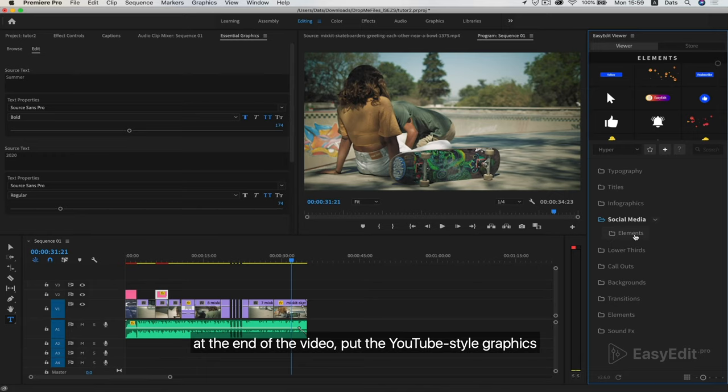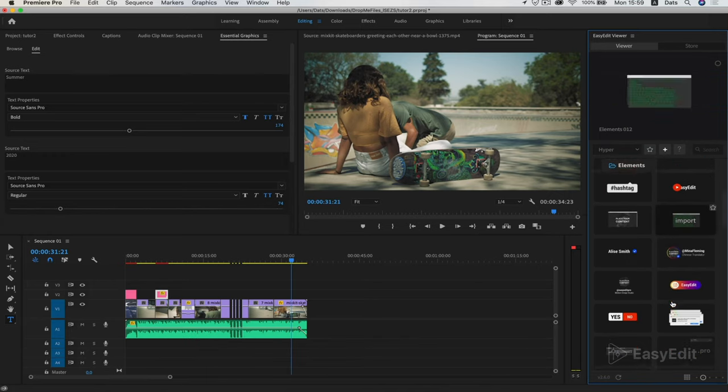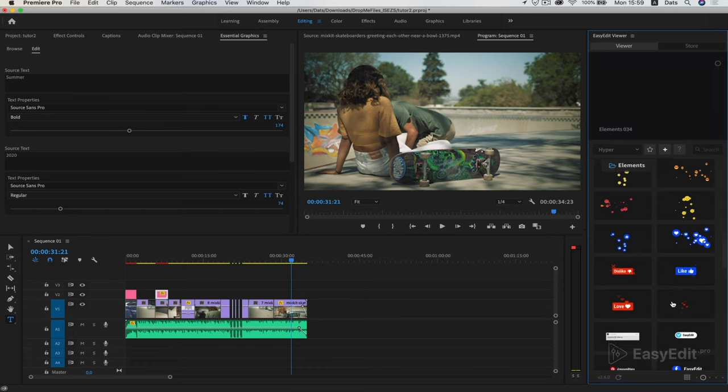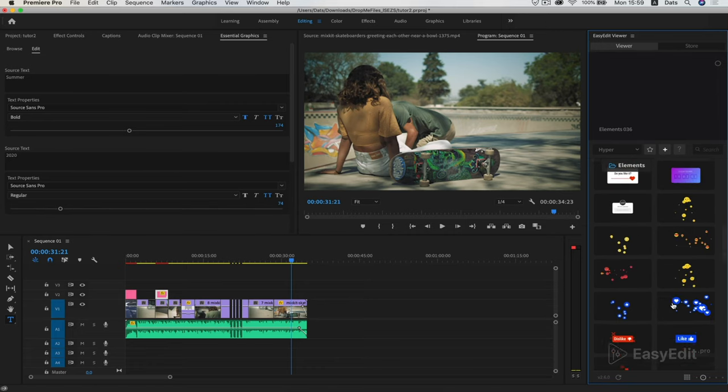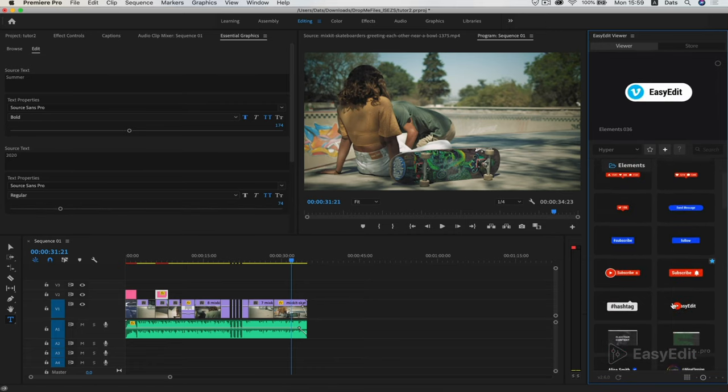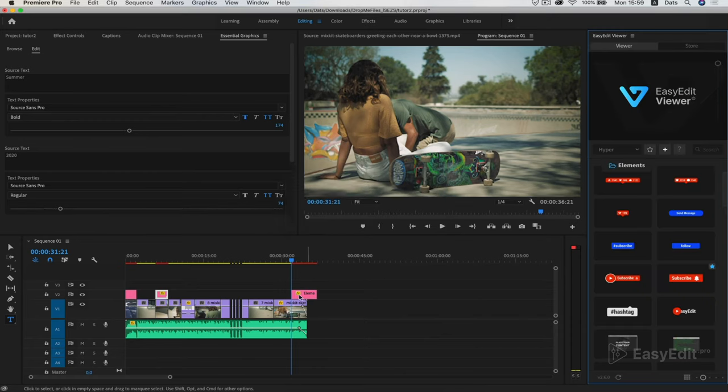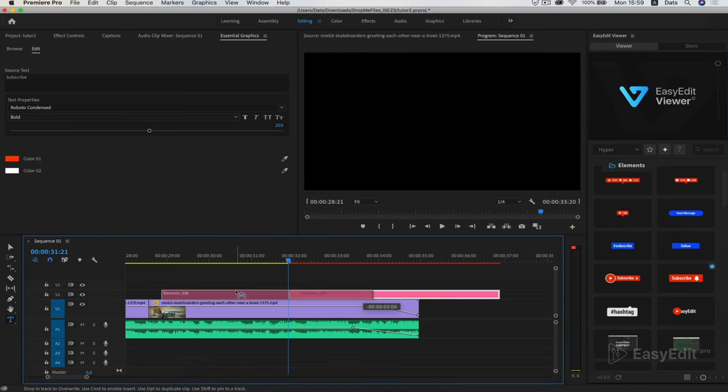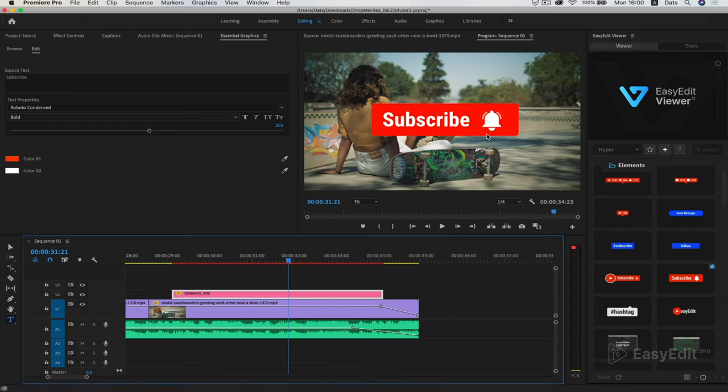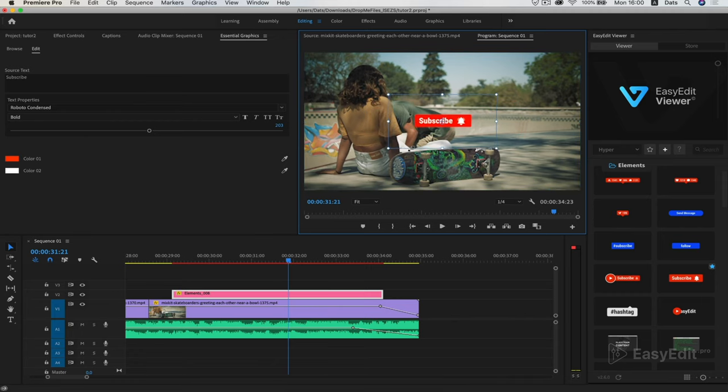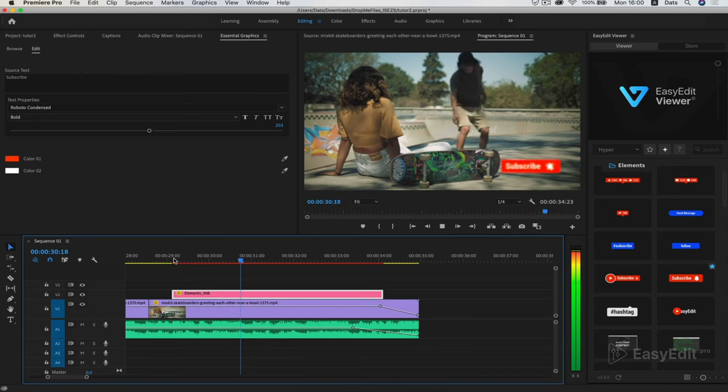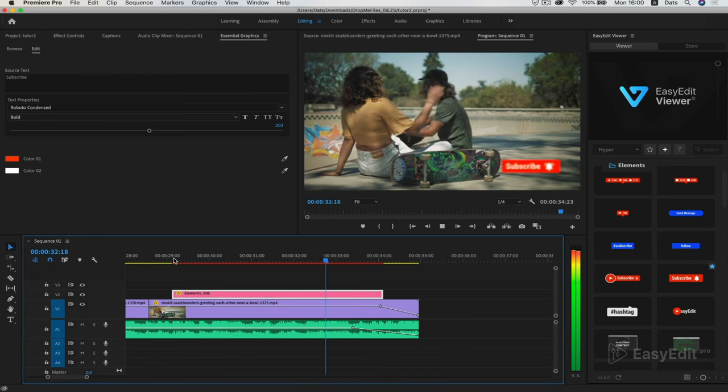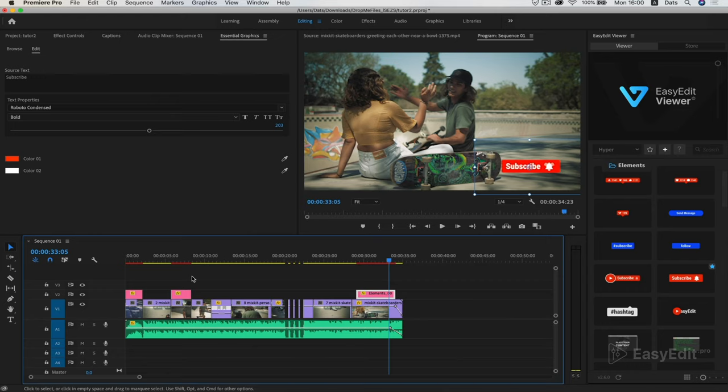At the end of the video, put the YouTube style graphics. By double clicking on an element, you can immediately change the position, size and rotation on the playback. Beautifully set in the frame and done. Great.